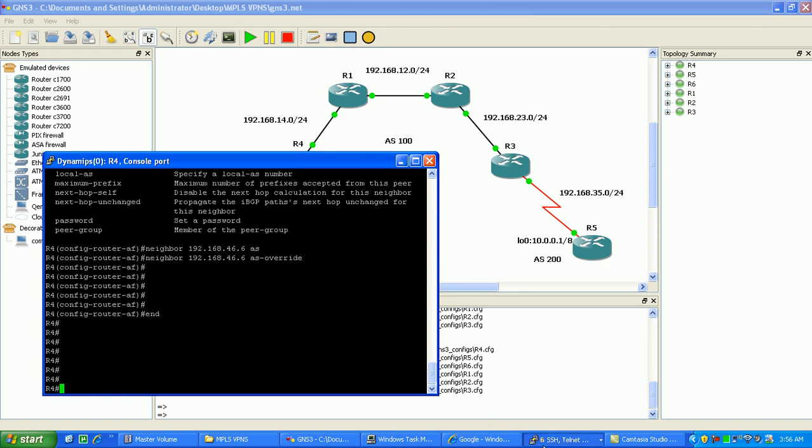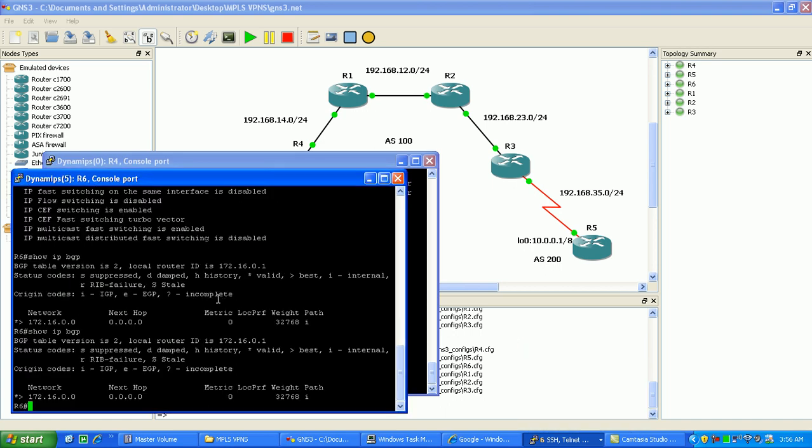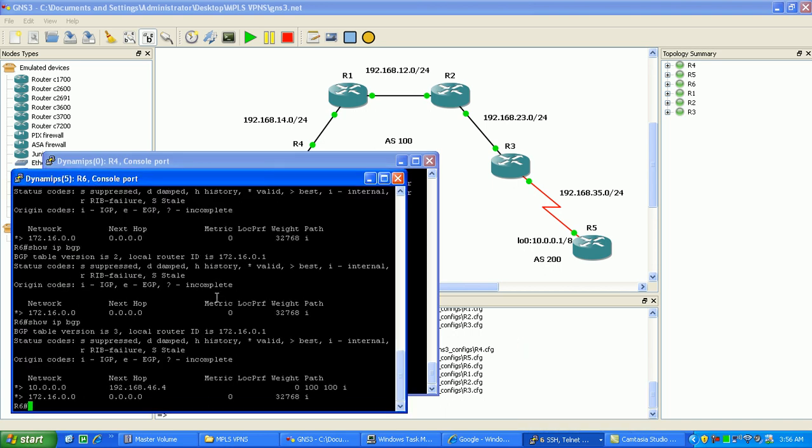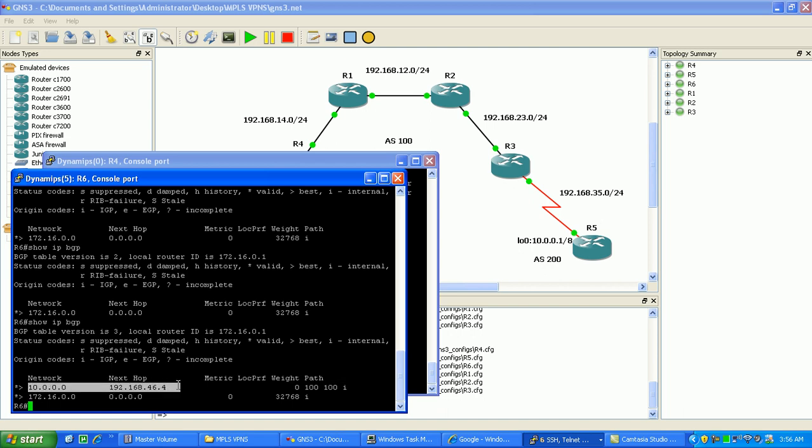So now if we go to router 6, to show IP BGP, as you can see here now that I am learning the 10 network. Also, you can see here that the path has changed too, so it's replaced the 200 with the 100, so it's just replaced, and then that's all it does. That's BGP AS override.